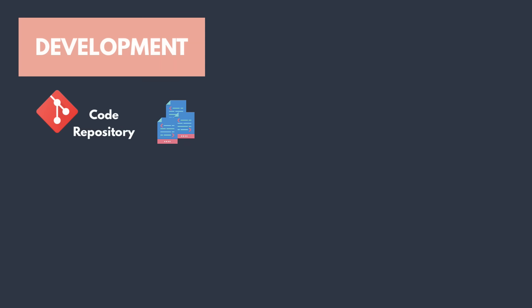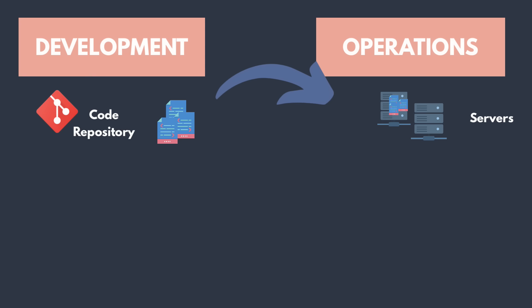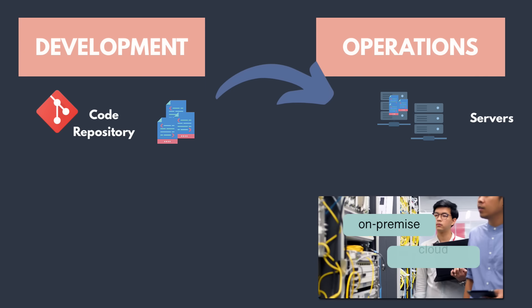Now that application needs to be deployed on a server so that eventually users can access it. That's why we're developing it. So we need some kind of an infrastructure on premise servers or cloud servers.